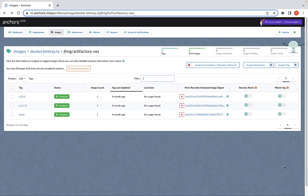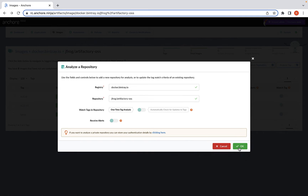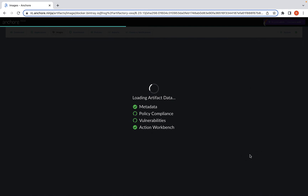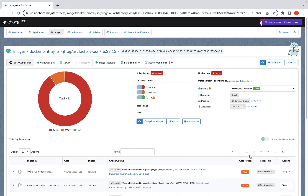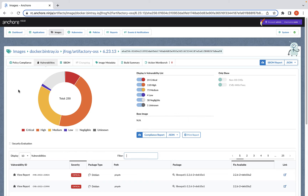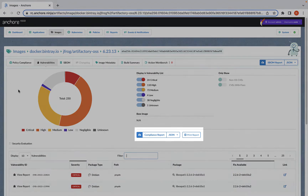Now we'll take a look at an example in the UI. Here we have a source code repo that we can run an analysis on. After that processes, you can see we got a number of policy violations, and you can filter for review of all the vulnerabilities as well. From here, you can also generate a report to share with your security team for remediation.